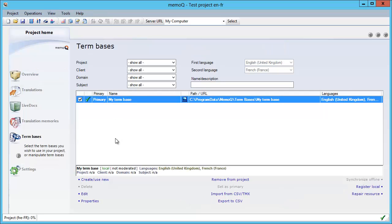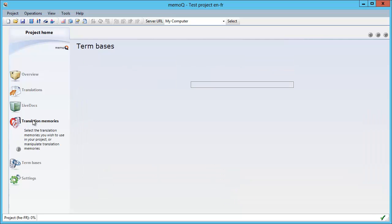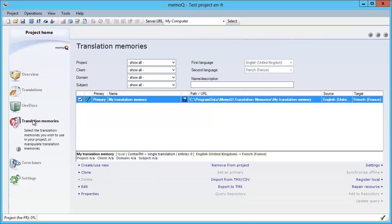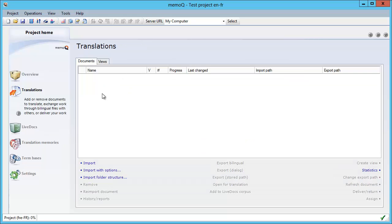So now we just imported a term base from MultiTerm via Excel into MemoQ. In the previous video, we had also imported a sample TM from Studio into MemoQ using the Visual Basic script written by Thomas van Nelen. In a third video, we will switch to translations.